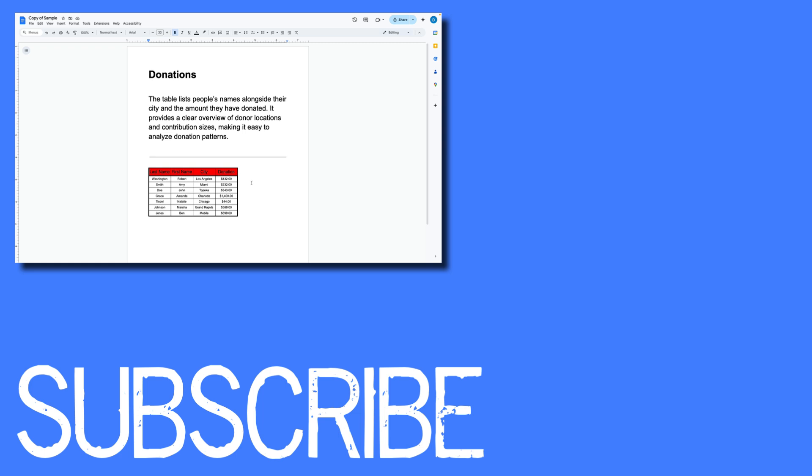If you found this video helpful please click that like button and subscribe to this channel to view more helpful videos in the future. Also please be sure to visit my website at therabbitpad.com